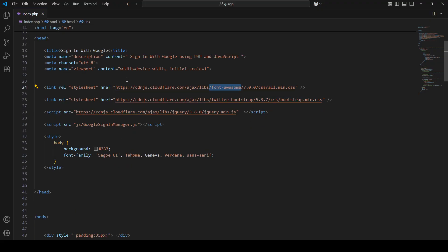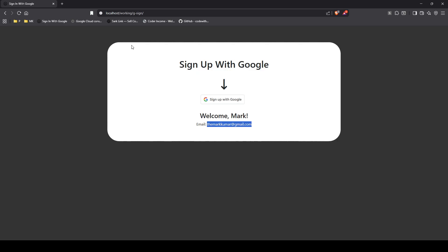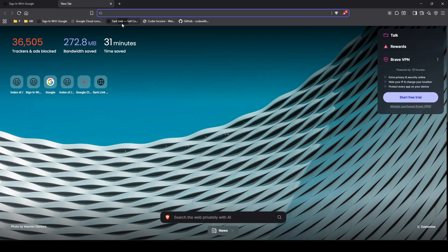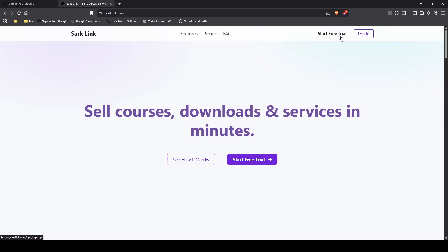And the magic that actually happens is in this library that I have created for my projects. And if you want to see how this works in a live demo, you can always hop on over to SarkLink.com. This is my SaaS company where creators go in there, sell their courses, download services, and get paid. And if you're interested, go ahead, log in, and you can click on start free trial. Then that will allow you to log into the system, and you'll see exactly how that works.